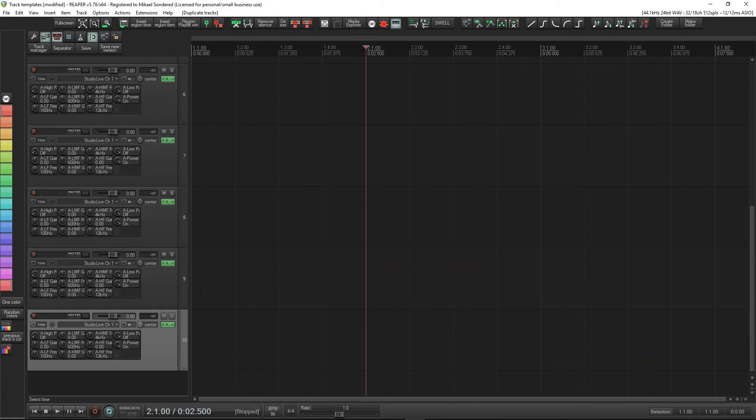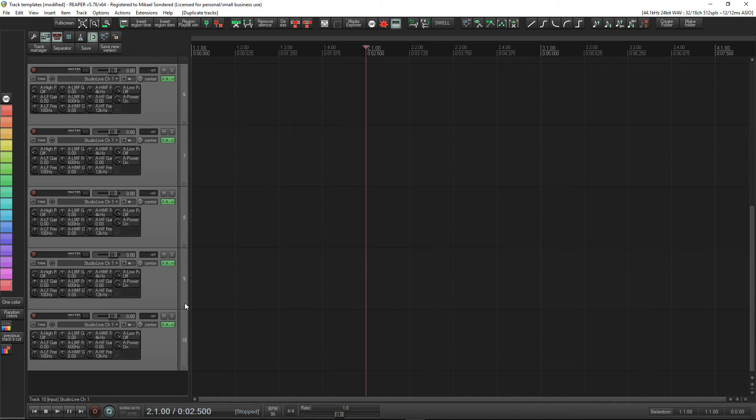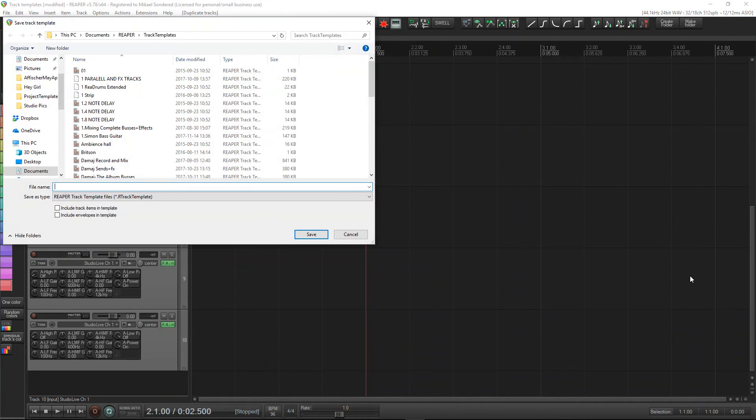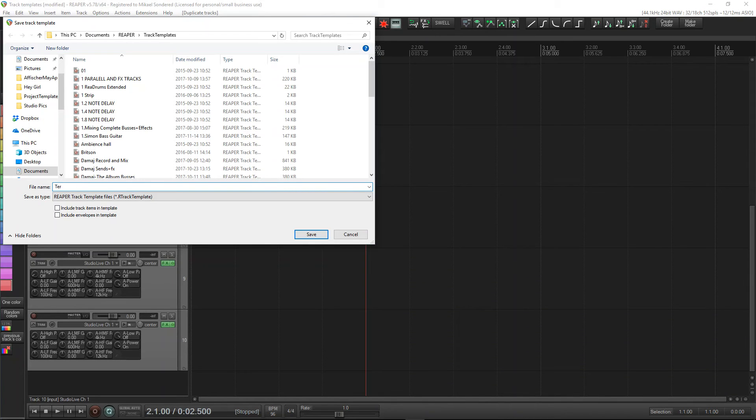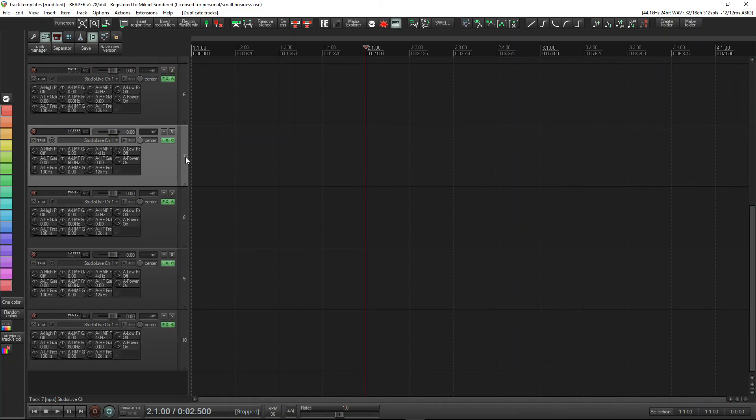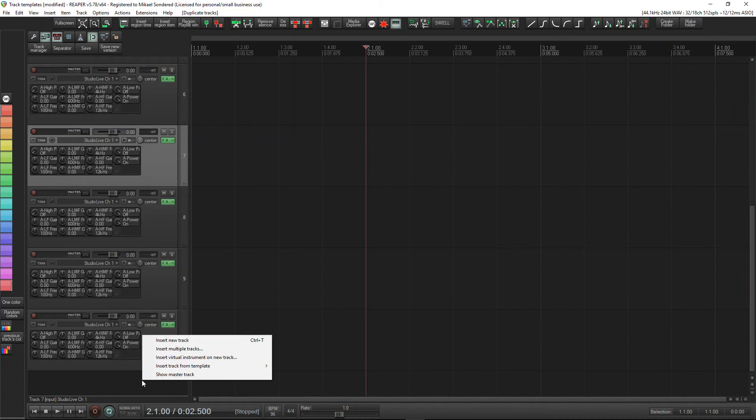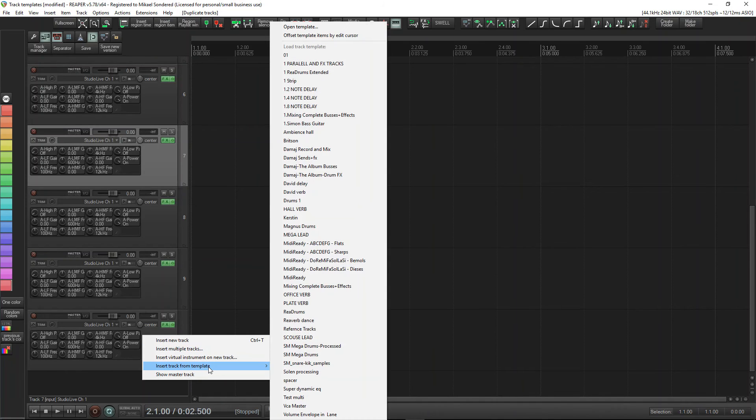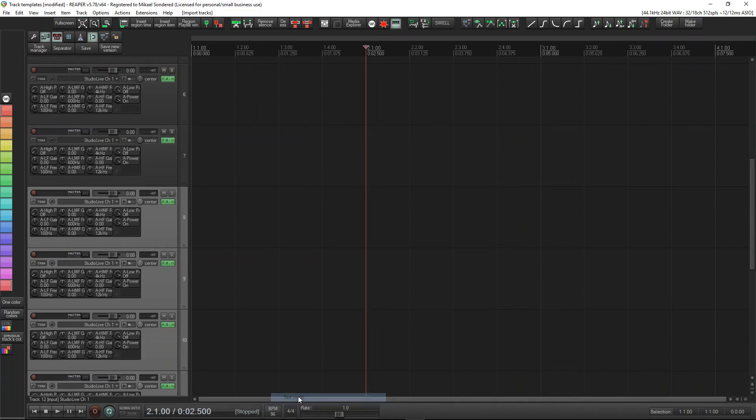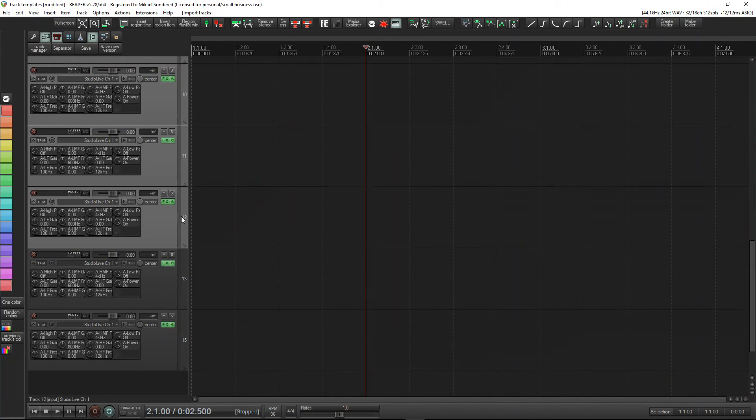You just click on that, 'Save tracks as template', give it a name. Let's just call it 'Test Multi'. Save it. Okay, so if we want to insert multiple tracks, right click down here, 'Insert track from template'. I've got a lot here - 'Test Multi', hit that, and there we have another five tracks of what we just created.